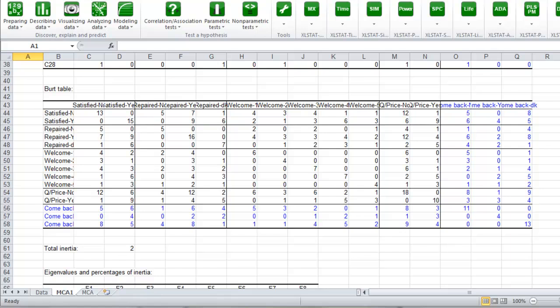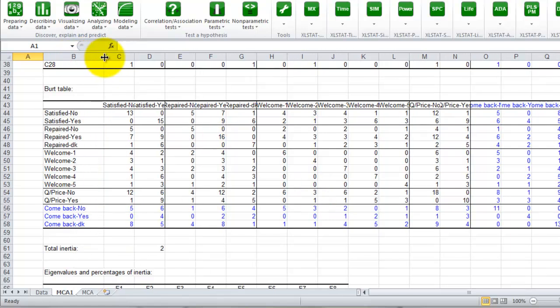Then we have the birth table. It is a cross table of counts of the individuals having replied a couple of specific answers.